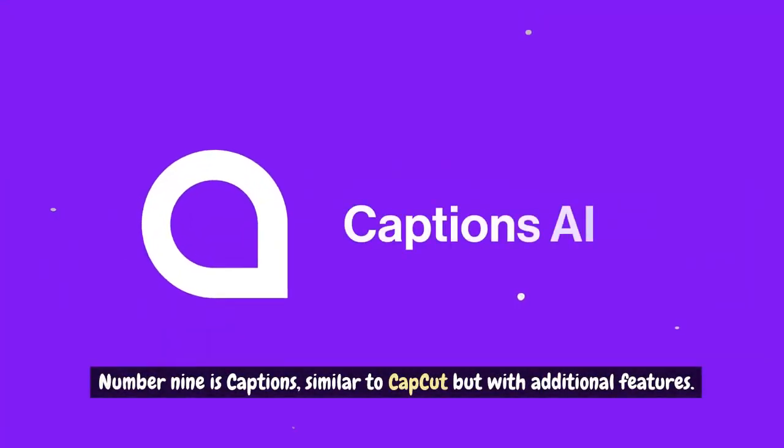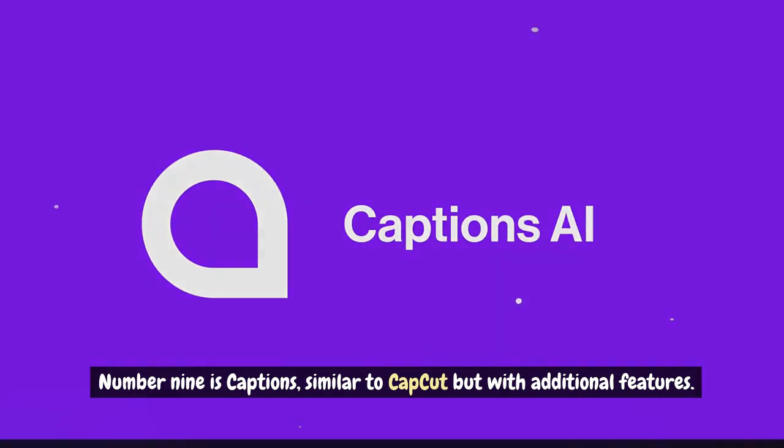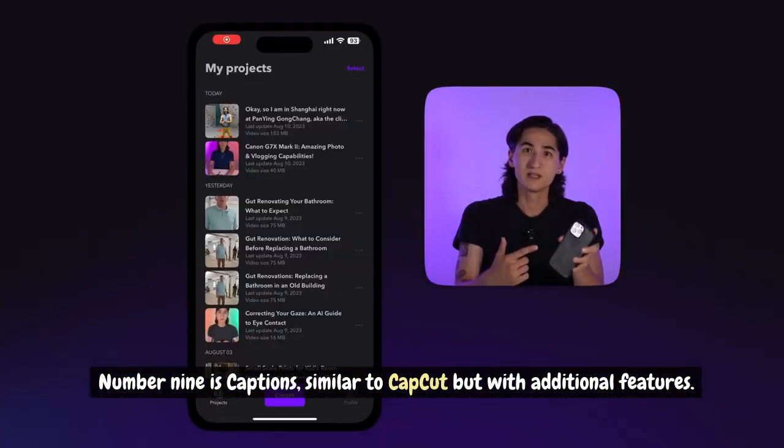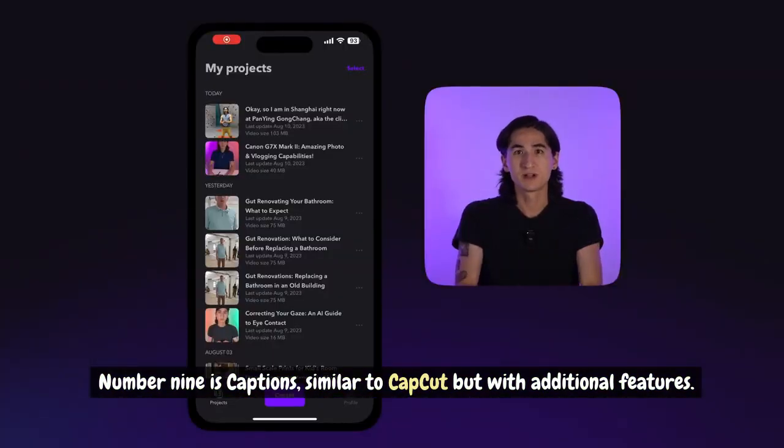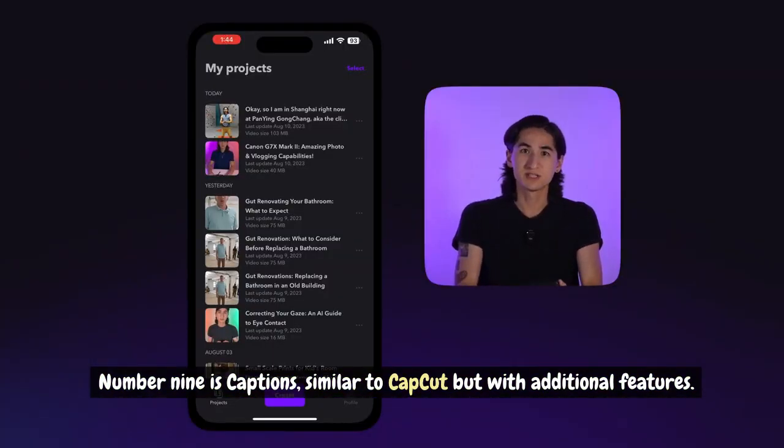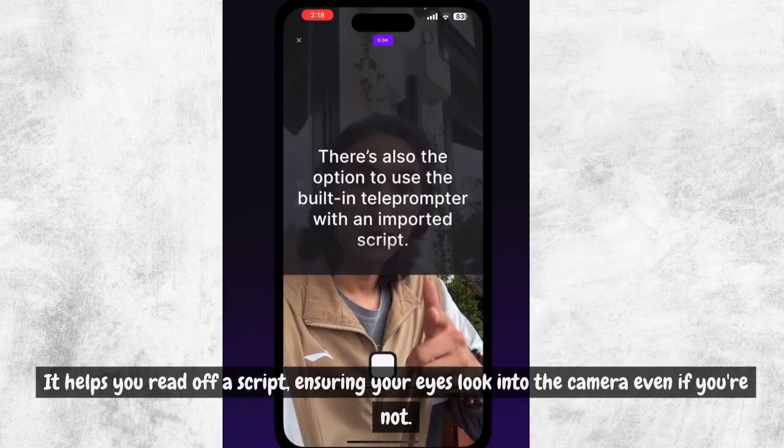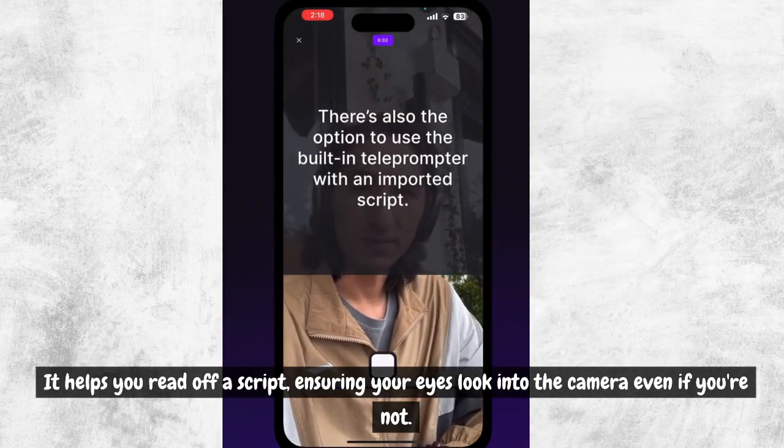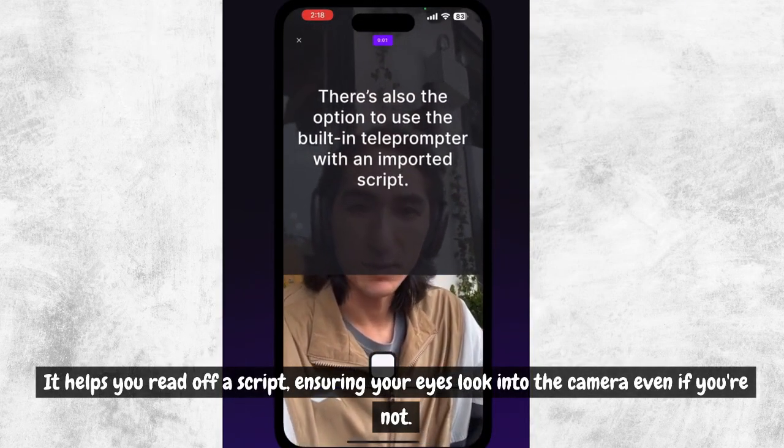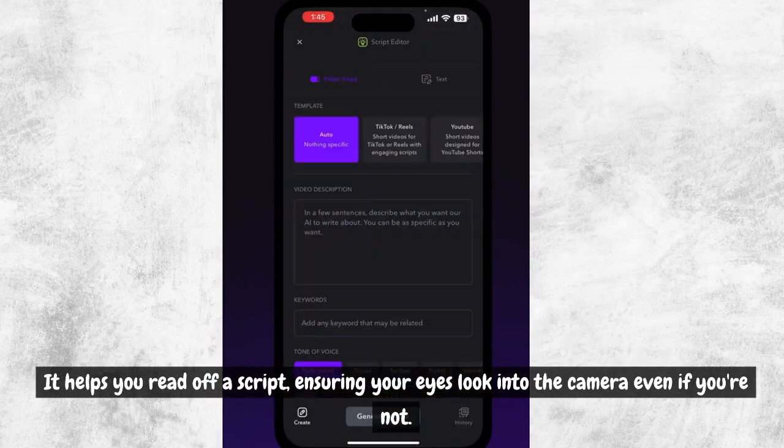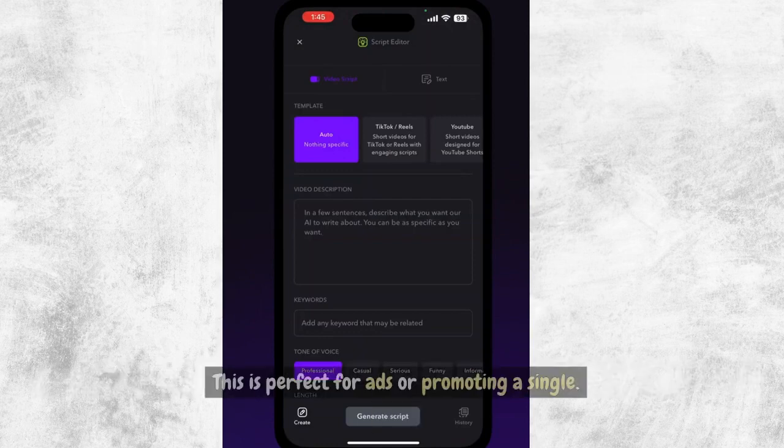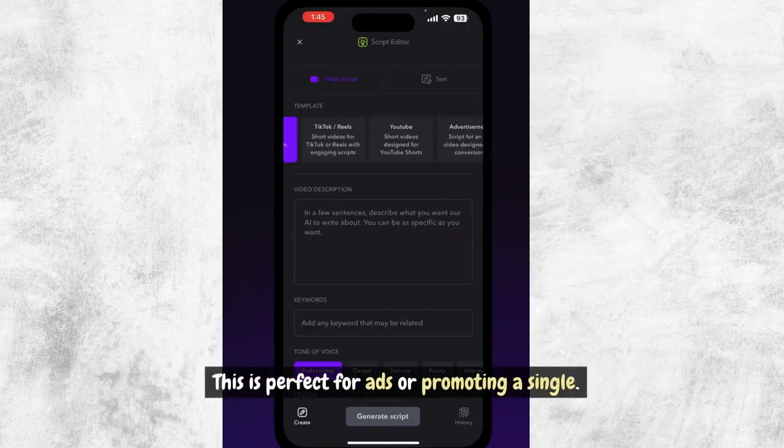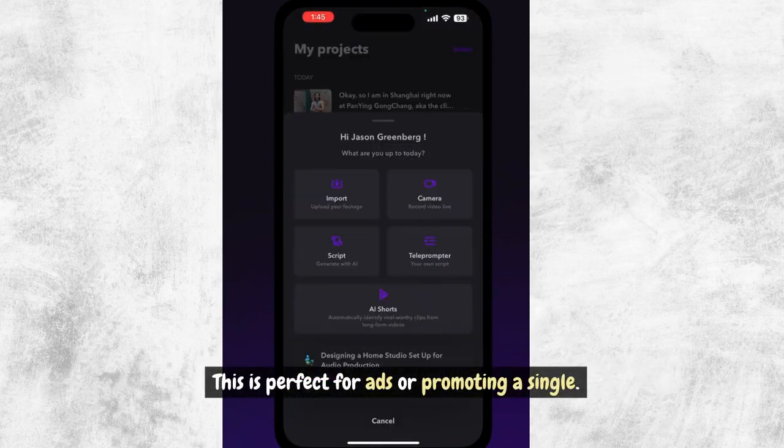Number 9 is Captions, similar to CapCut but with additional features. It helps you read off a script, ensuring your eyes look into the camera even if you're not. This is perfect for ads or promoting a single.